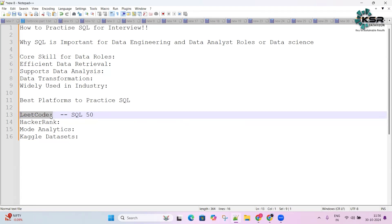In LeetCode, there is something called SQL 50. If you practice these 50 questions, you'll gain confidence and feel you have hands-on experience with as many problems as possible, helping you easily analyze and manage your time in interviews.